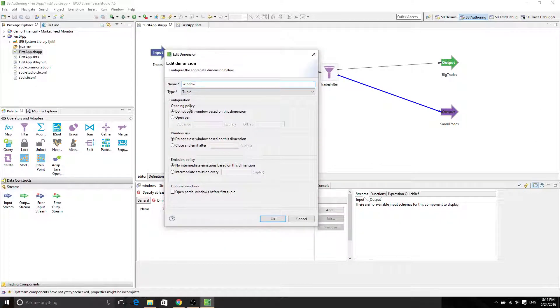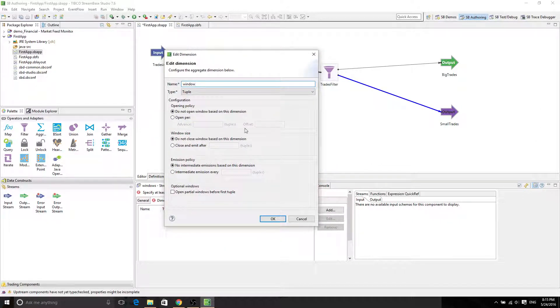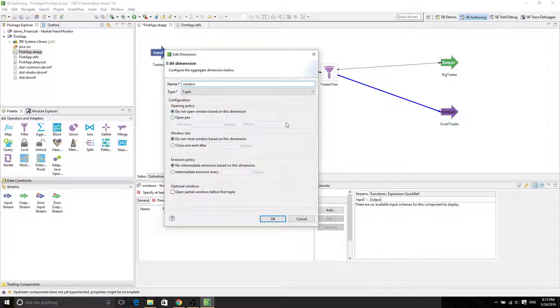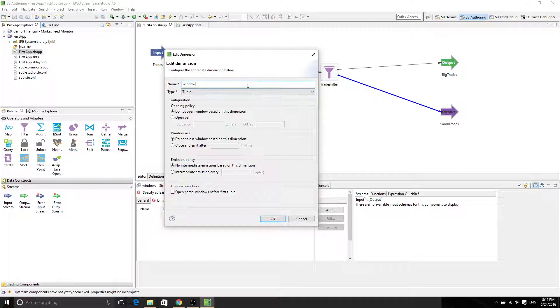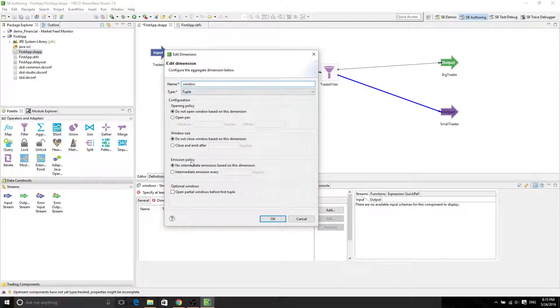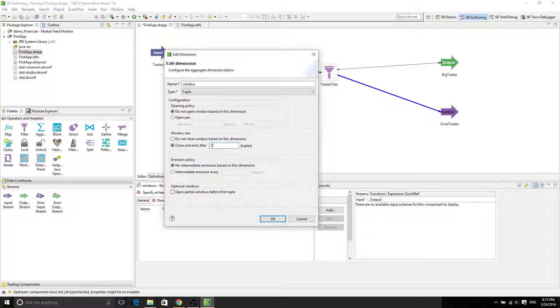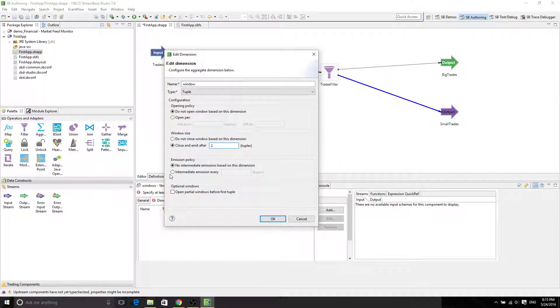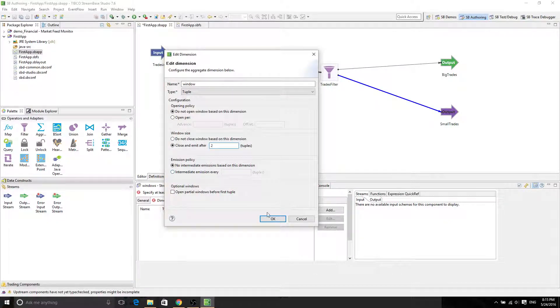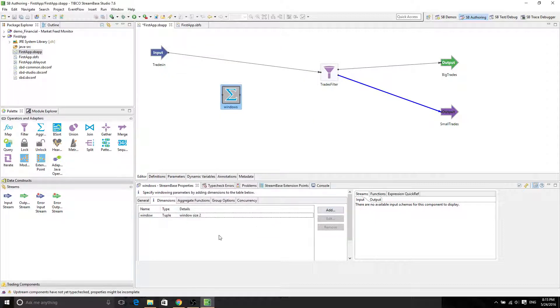So for the opening policy, this one is for overlapping windows. We don't really want overlapping. We want every two tuples. So one-two is one group, three-four is another group. So we're going to have a window size of two tuples. And we don't want any intermediate emissions. Just type in two and then click OK. Now we have our first dimension.